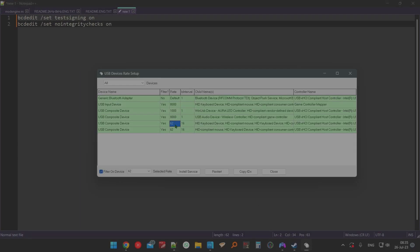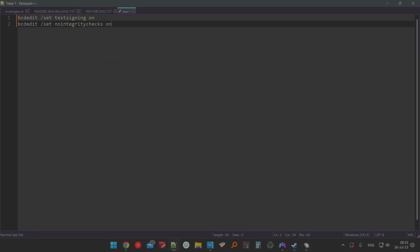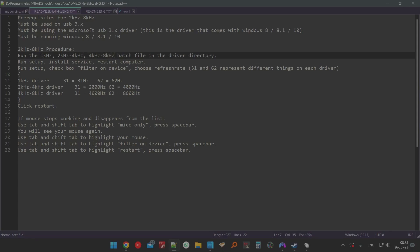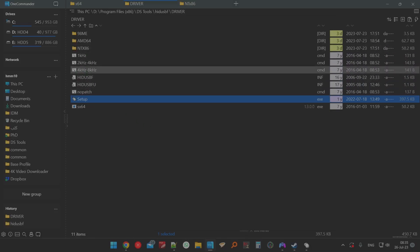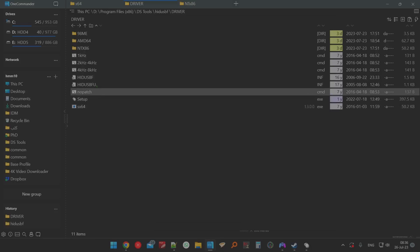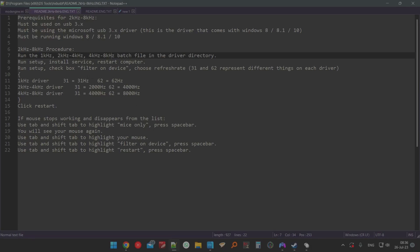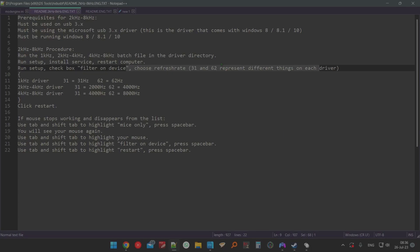When you're done, restart your PC and install the service just as described — run setup, install the service, then restart your computer. This restart is essential if you're working with 4000 to 8000 Hz. Copying the file or clicking install will not be effective until you restart. After restarting, tick the box and choose your setting. If your mouse feels very slow, that means 4000 Hz is not yet active.